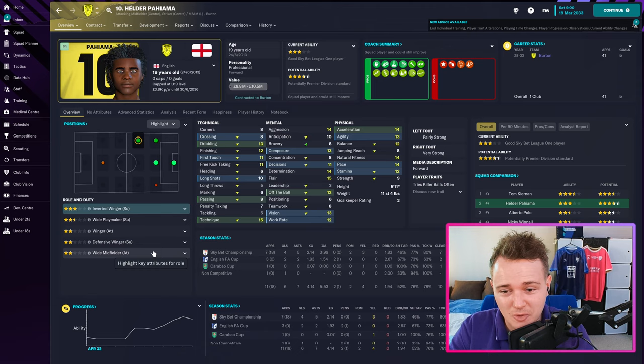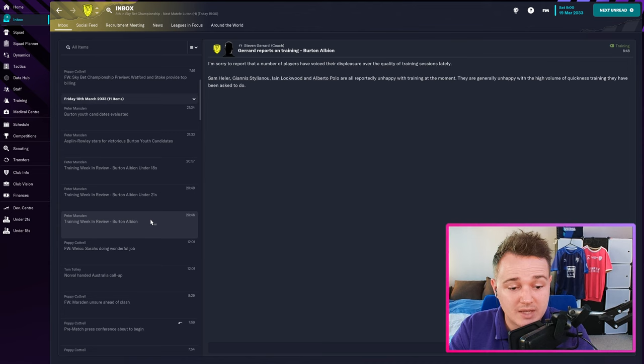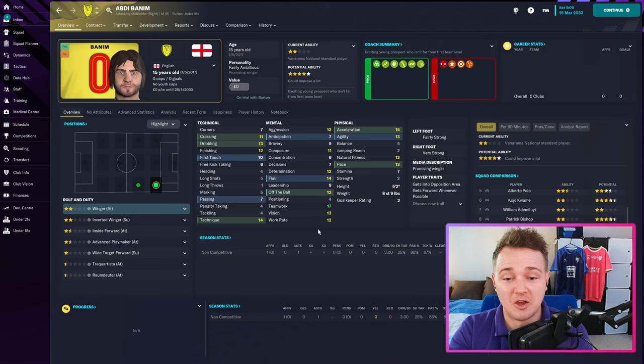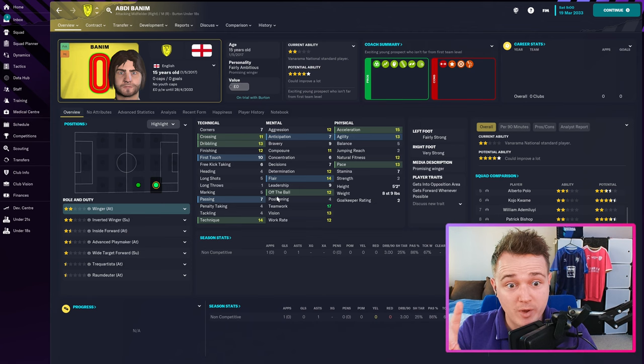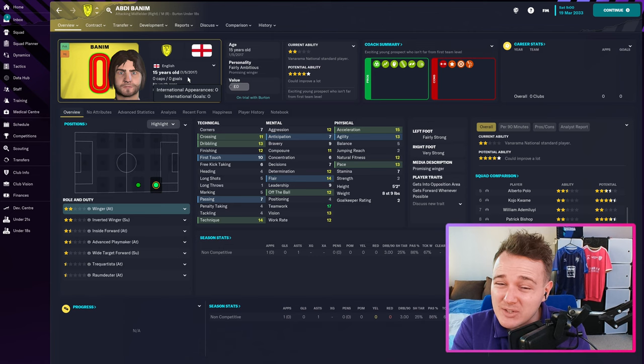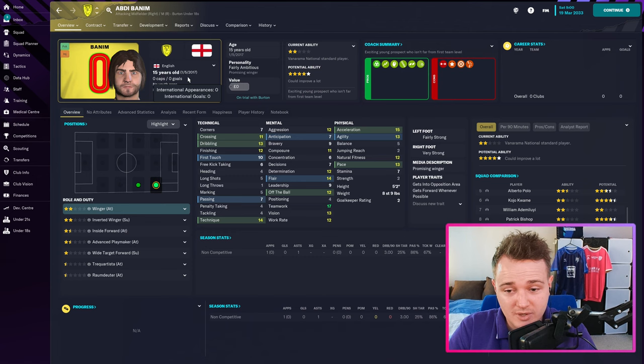The reason I brought you back today is we have our youth intake, which I actually missed a couple of days ago — they've played their match against the 18s. Here's your youth intake for 2033. Your first player is Abdi Banim — a winger — and ladies and gentlemen, we might actually have a winger for the first time in the series who could be really, really good. His birthday's the 1st of May so he's turning 16 in two months. He's arguably our best winger now at 15.